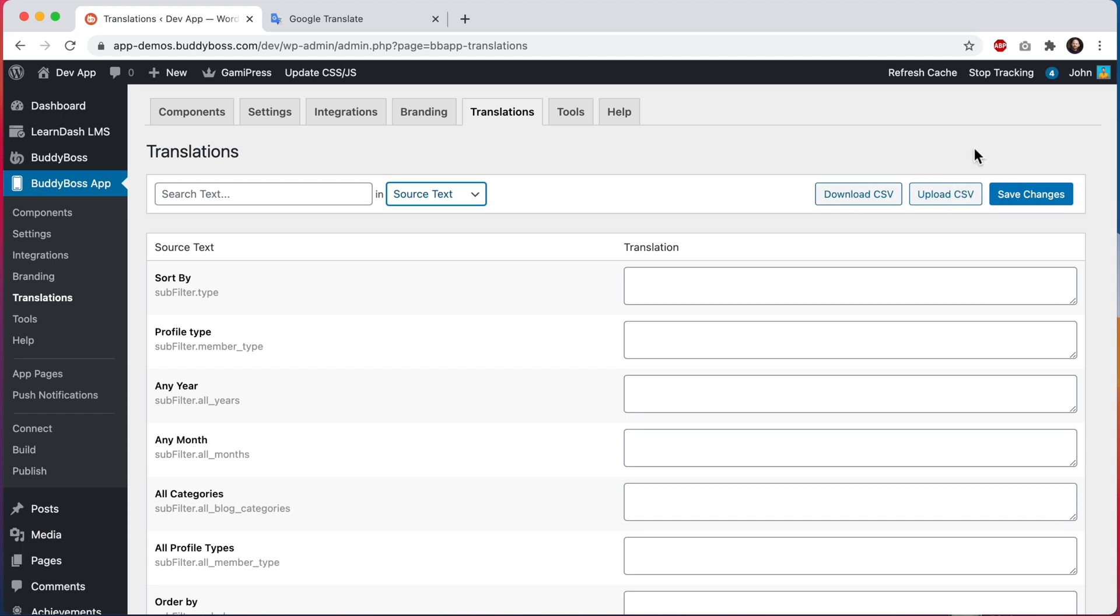This could be really useful if you need to collaborate with other people for translating text without them needing direct access to your WordPress admin. So let's start by clicking on download CSV.